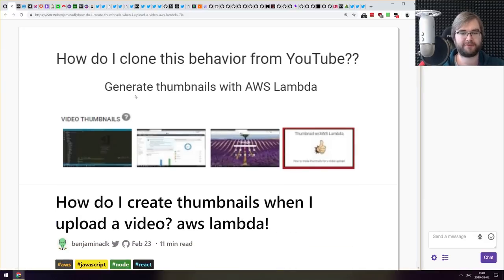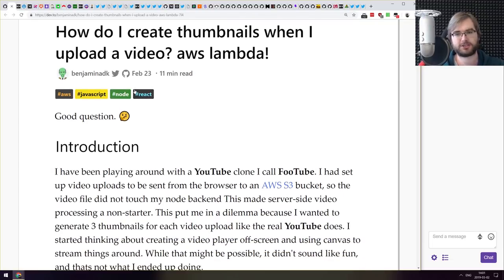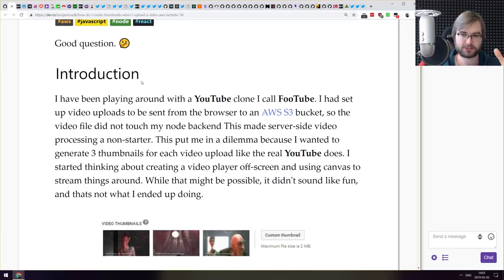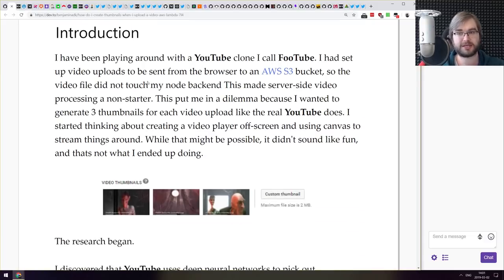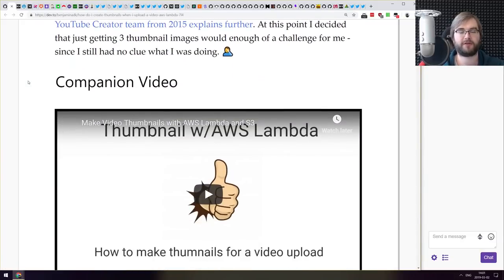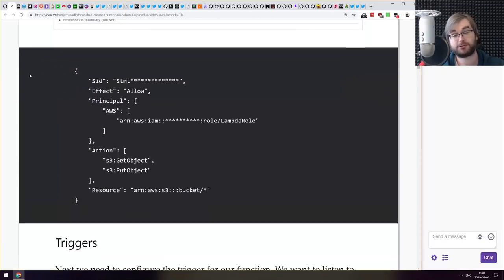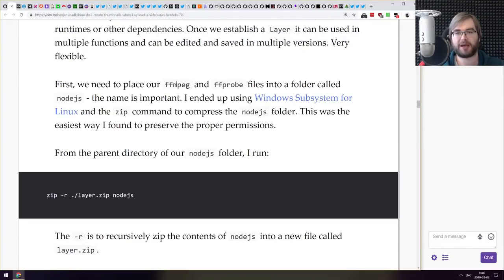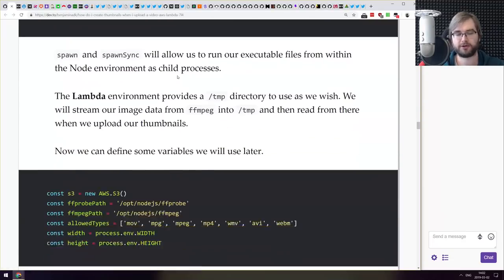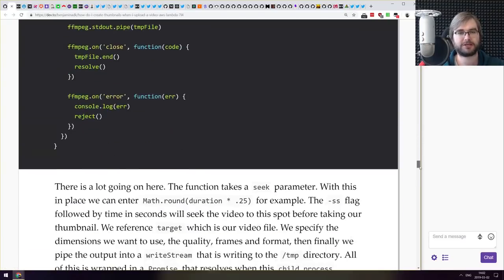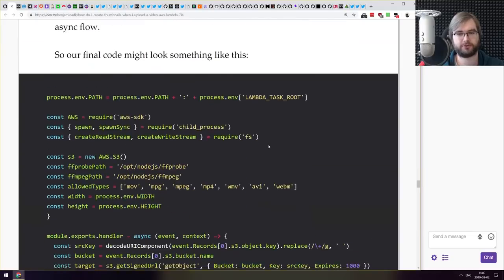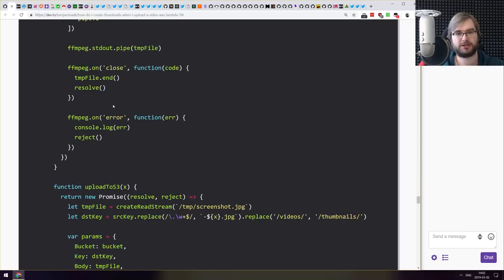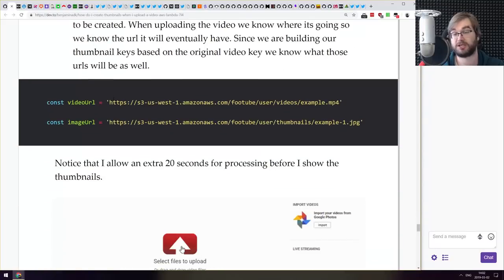The first article we have today is how do I create thumbnails when I upload a video using Amazon Web Services Lambda. So this is a tutorial on using AWS Lambda and S3 buckets to generate thumbnails for videos. It does spend quite a lot of time talking about specifically Amazon Web Services things. You can also use the same recipe without AWS. If you ever wanted to generate thumbnails for your videos from Node.js, you can have a look at this article. Disregard anything that talks about AWS and just use the code that uses essentially FFmpeg for slicing a random image from the video and saving it as a thumbnail. It's a very straightforward approach and a very nice tutorial. Do check it out if that topic sounds interesting.